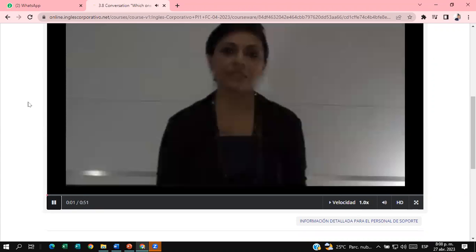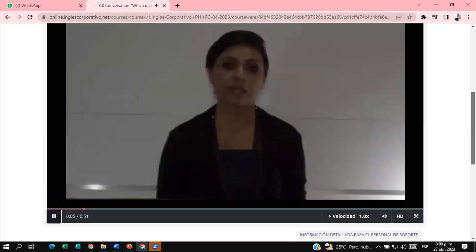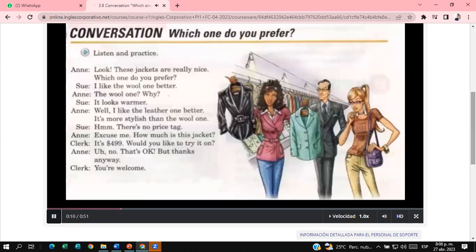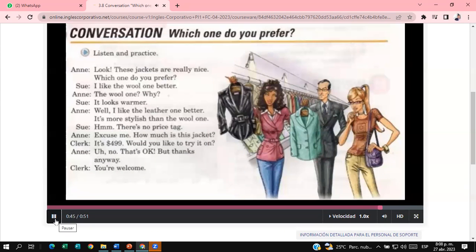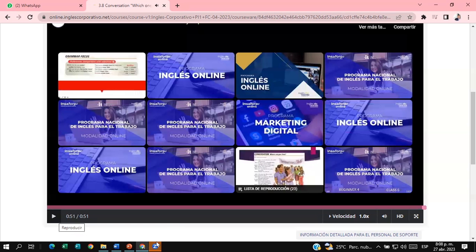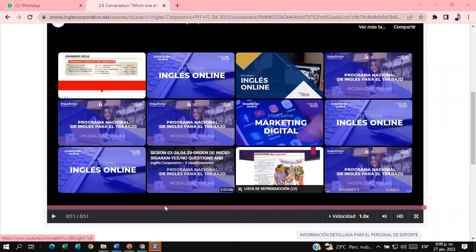In this lesson, participants will listen to a conversation and will be introduced to comparison with adjectives by expressing preferences. Which one do you prefer? Look, these jackets are really nice. I like the wool one better. It looks warmer. Well, I like the leather one better — it's more stylish than the wool one. There's no price tag. Excuse me, how much is this jacket? It's $499. Would you like to try it on? No, that's okay, but thanks anyway. You're welcome. Notice how the girls are talking about their preferences.